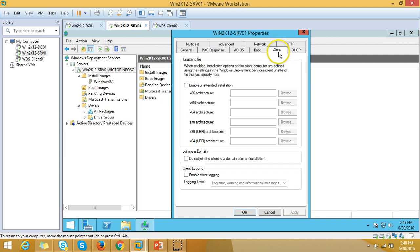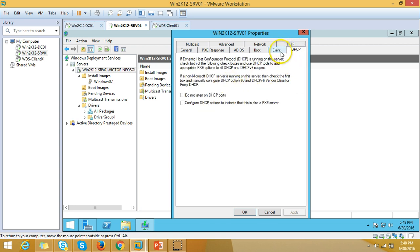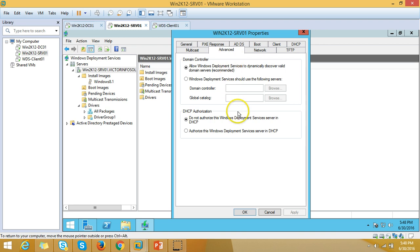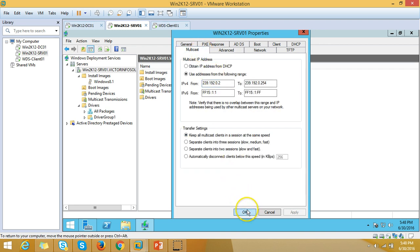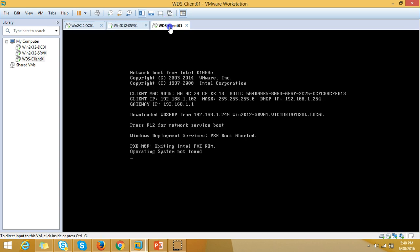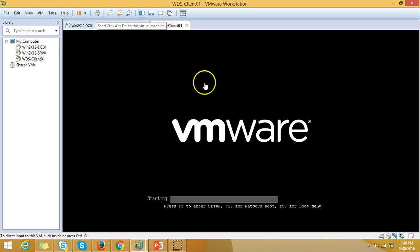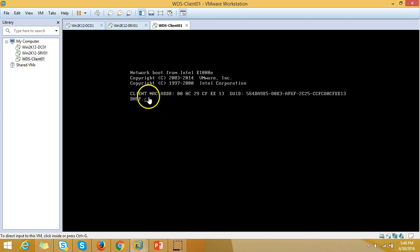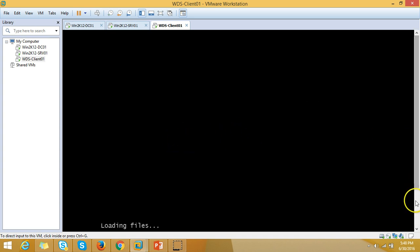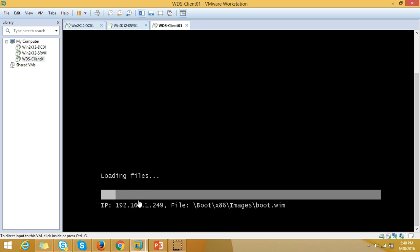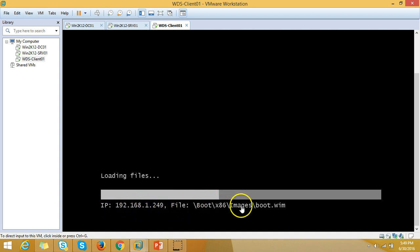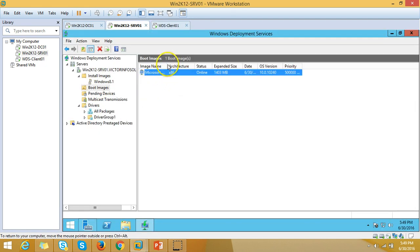After rebooting the bare metal machine, you can see it no longer requires pressing F12. It is now booting from our WDS server srv01. You can see the IP address of the WDS server and the file being loaded — boot.wim — which we added earlier.